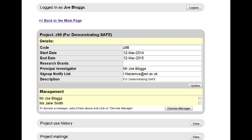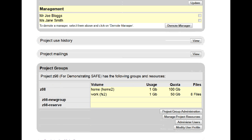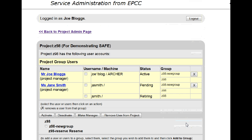Scroll down to the project groups and click on Administer Users. Beside the person that you wish to remove from the group, you will see a grey X. Click on the X to remove them from the group.